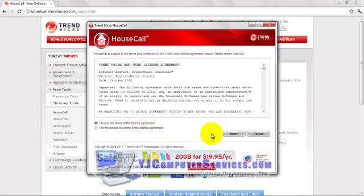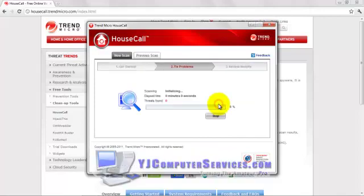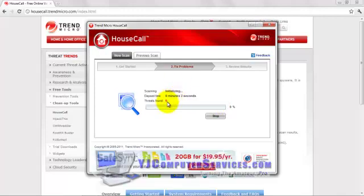Go ahead and accept the terms of the license agreement. Then go ahead and click Scan Now. What this is going to do when you click Scan Now is scan your computer for any viruses and spyware that it finds. Depending on how many files you have on your computer, this could take minutes or up to an hour — it all really depends. We're not going to wait that long though, so I'm going to go ahead and skip to the end of this right now.